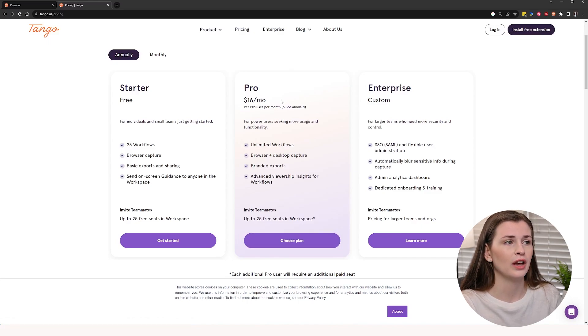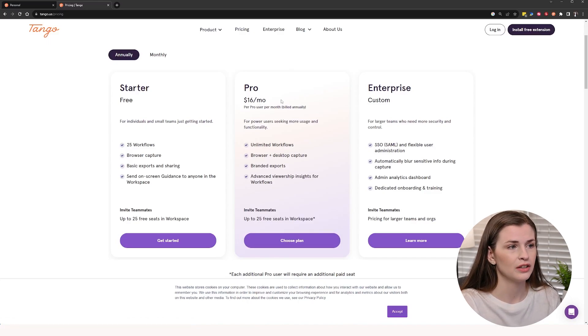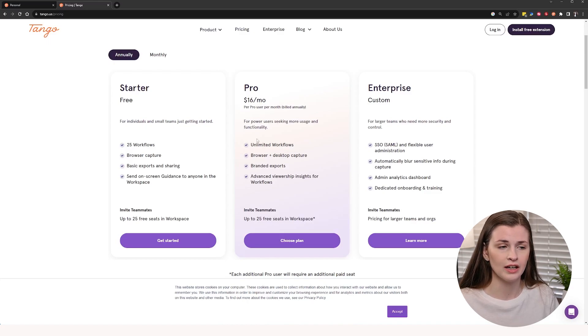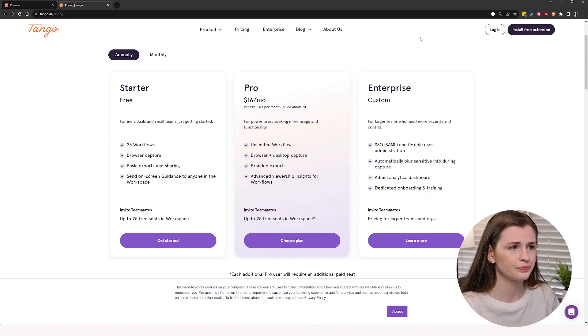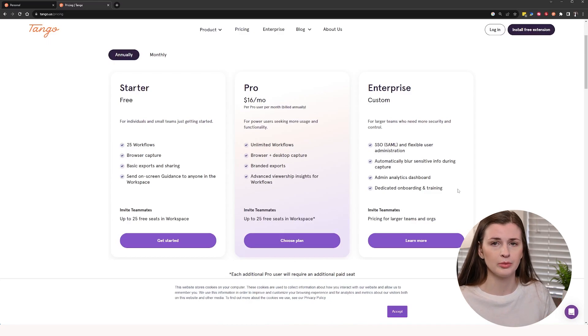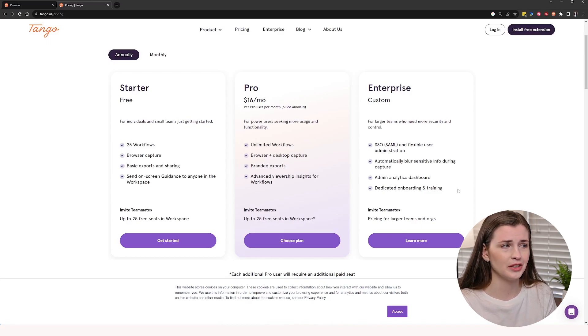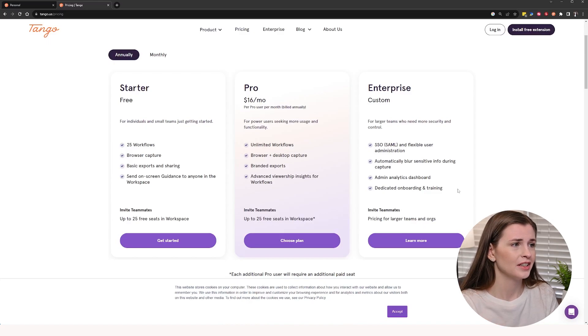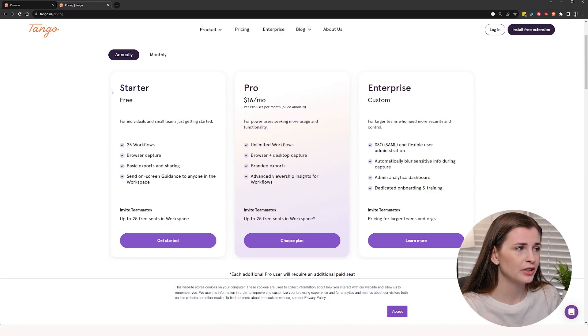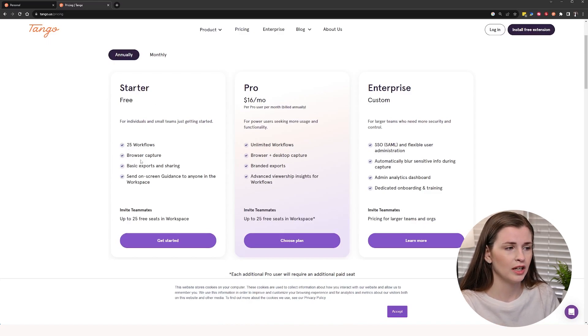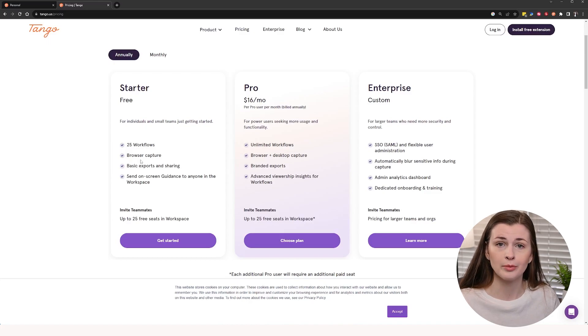So this is actually not too bad. $16 a month, I think that's fair. Very online with some of the other softwares that I've been checking out, like Guide and Scribe, which we'll get into. Enterprise obviously is going to be a custom solution, but I don't think any of you guys will be needing Enterprise, but this is pretty good. So give it a try. Try the 25 flows and try out some of the other competitors as well to see which one you like best.